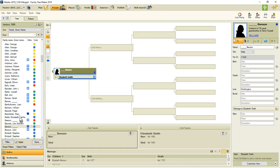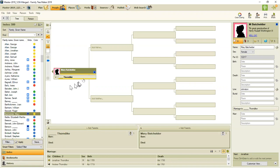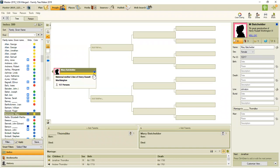And in this case, I'm just going to go up and look at this one. This is a solid blue. So this says, if I hover over the blue box, it says 58 family search historical records were found for this person.